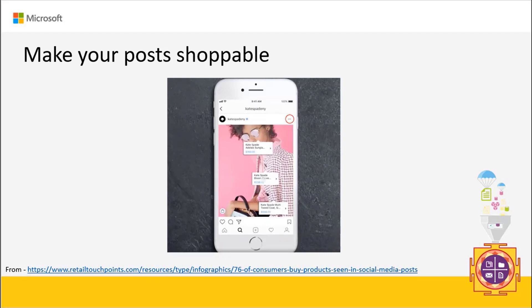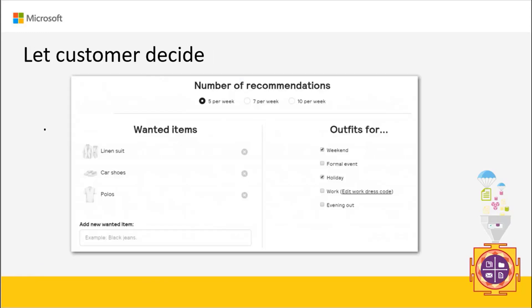Research shows that more than three quarters of people have bought something they saw on social media — great news for retail. Generalized posts are common, but you should also make posts easily shoppable; for example, in an image showing a glass, shirt, and bag, there could be a hyperlink so a user can click and purchase directly. It's also important to make recommendations customizable by the consumer themselves — if recommendations keep popping up, customers get irritated. Giving customers control over recommendations makes them more willing to let retailers track their browsing and shopping behaviors.